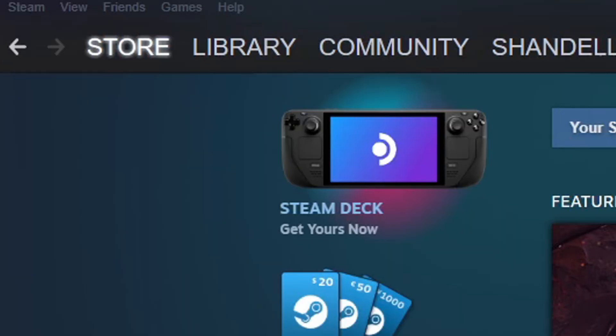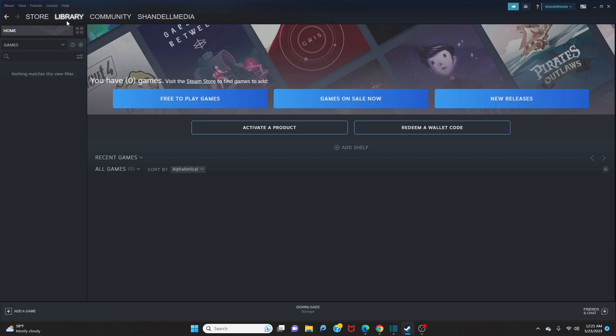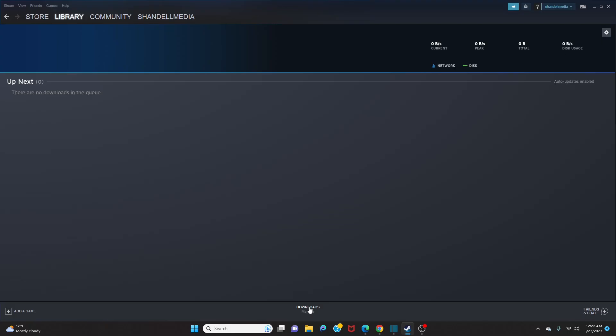Look to the top left and click on Library. This is where all of your games will be displayed. We currently have zero games because this is a new account, but once you download games this is where you can find them. Now go down to the bottom of the page and click Downloads. In here you can see games currently being downloaded, any games that require updates, and you can control them by stopping and pausing the download or update.